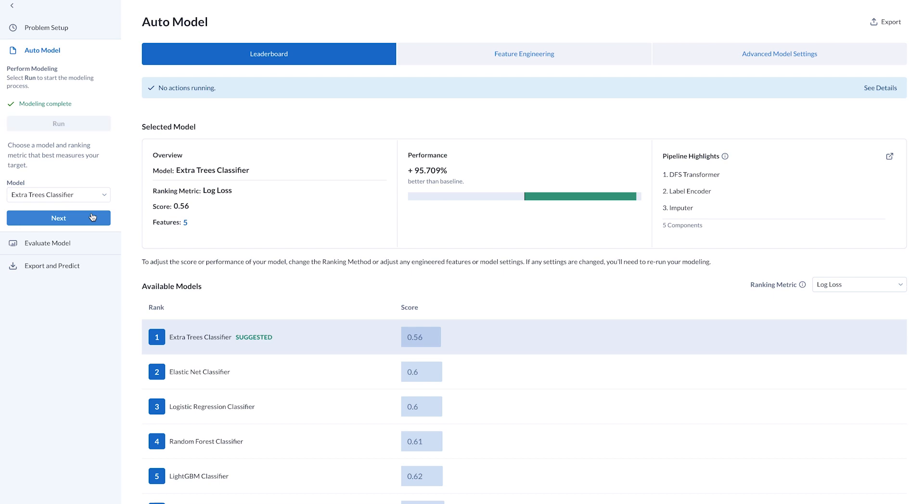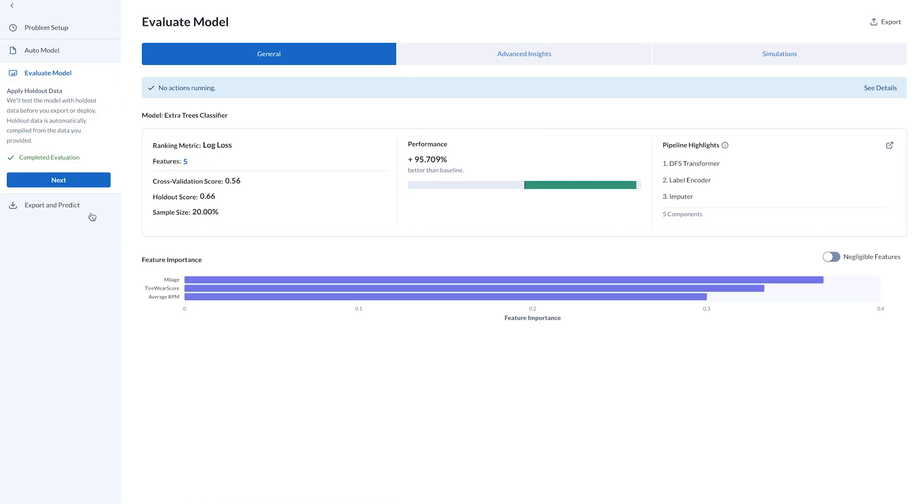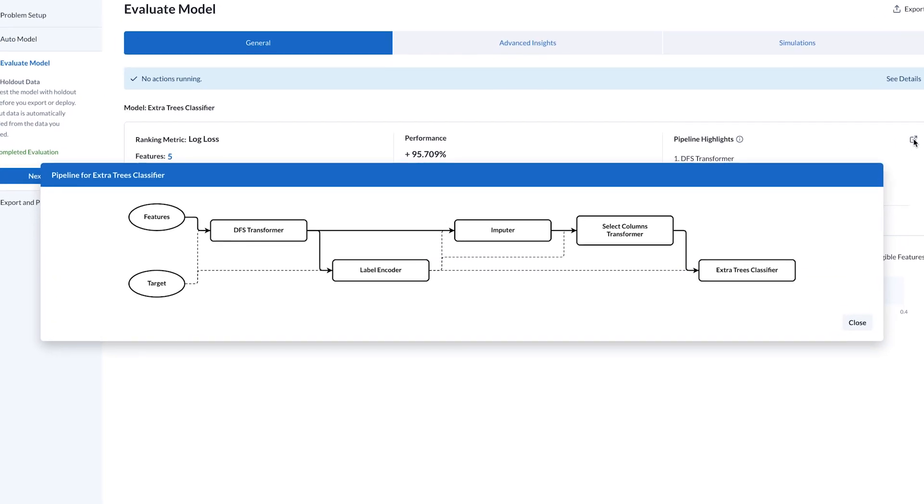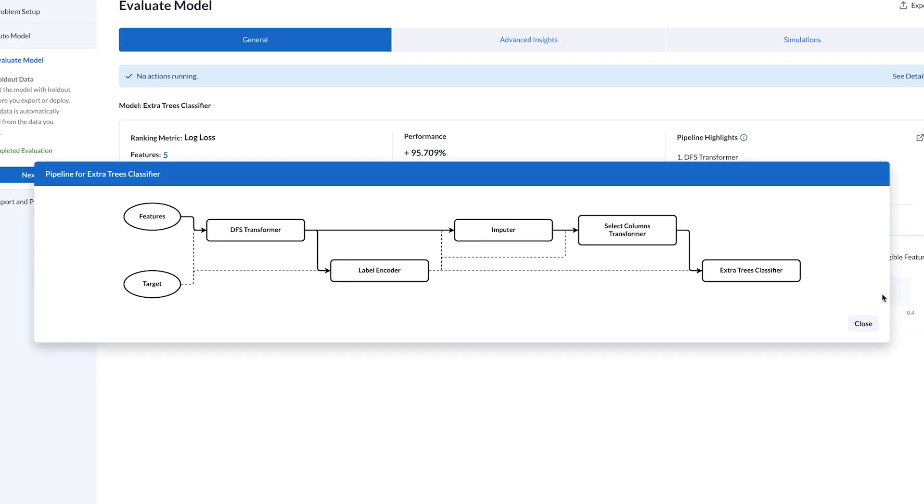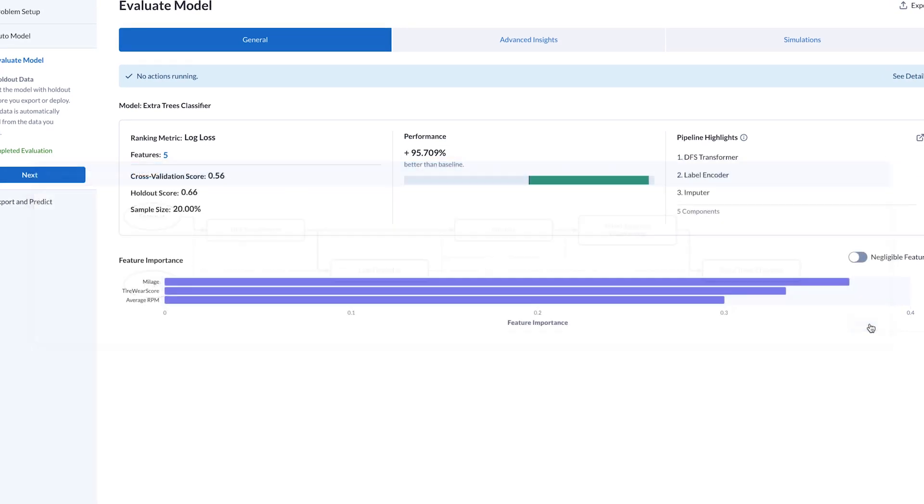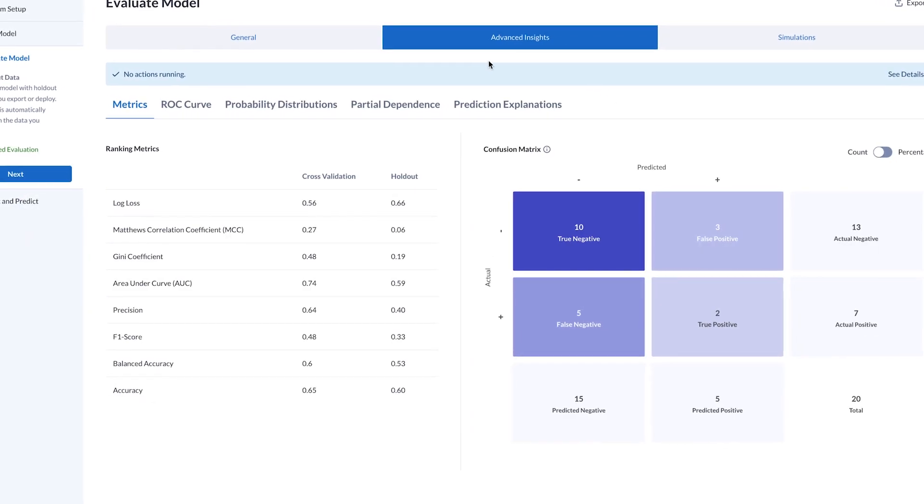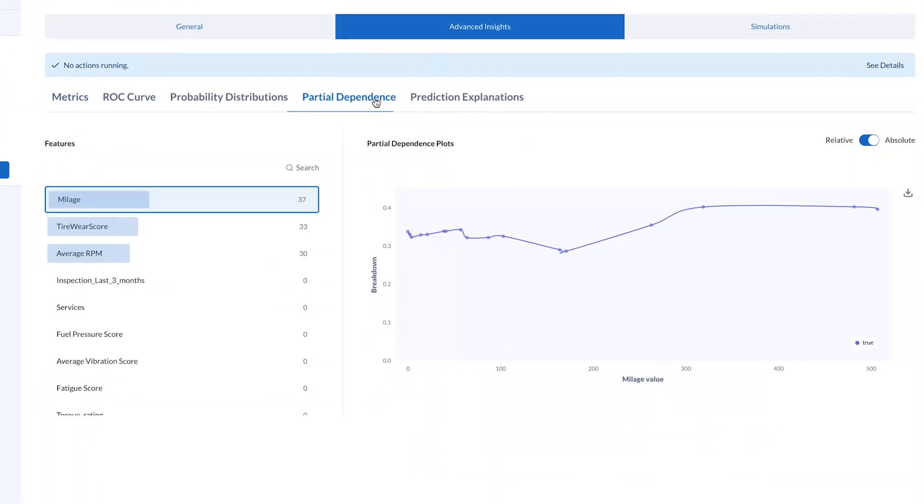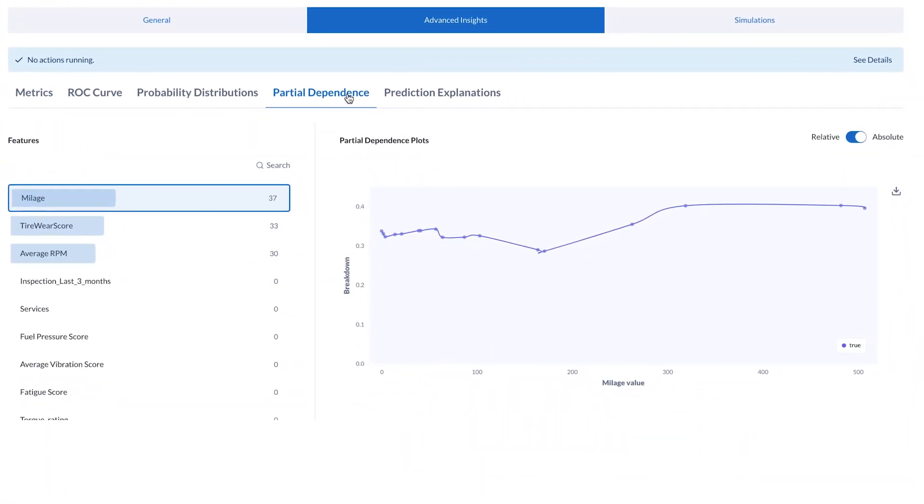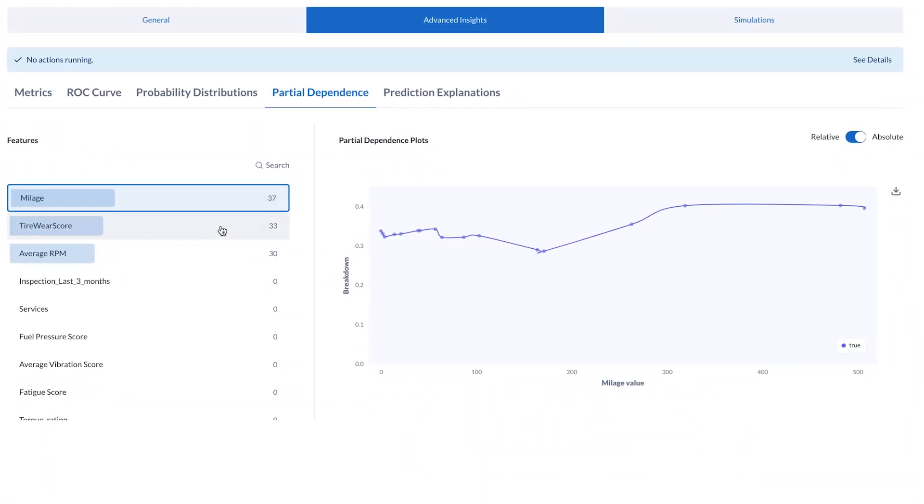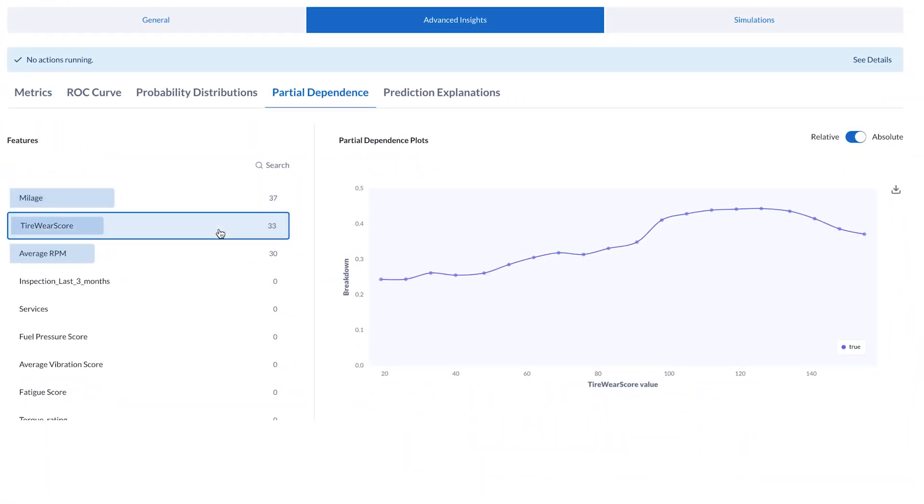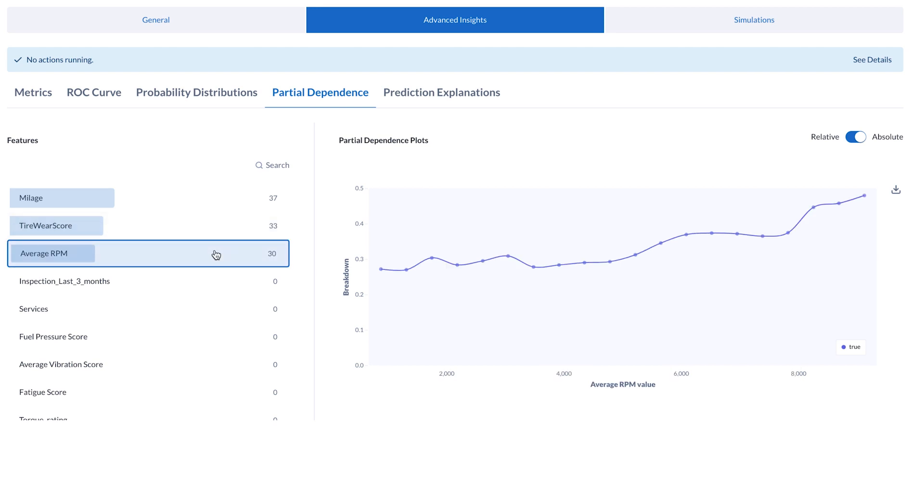Alteryx not only suggests model for the Maintenance Manager, it also automates and streamlines the pipeline. Alteryx then shows the manager rich insights into uncovered patterns, translating complex data science into actionable business insights. This process ultimately facilitates the implementation of strategic predictive maintenance plans.